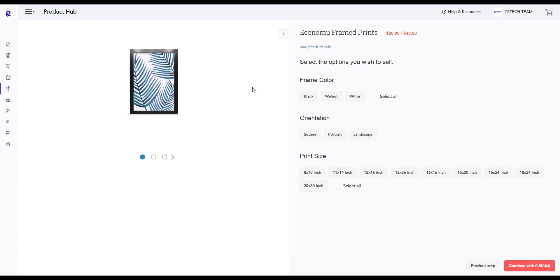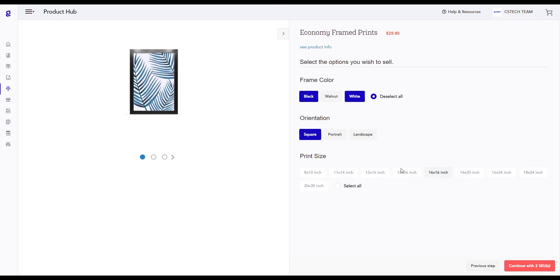On this page, you will be selecting the SKUs for the product that you're creating. Go ahead and select some product variants and after you're done selecting them, click on the Continue button.